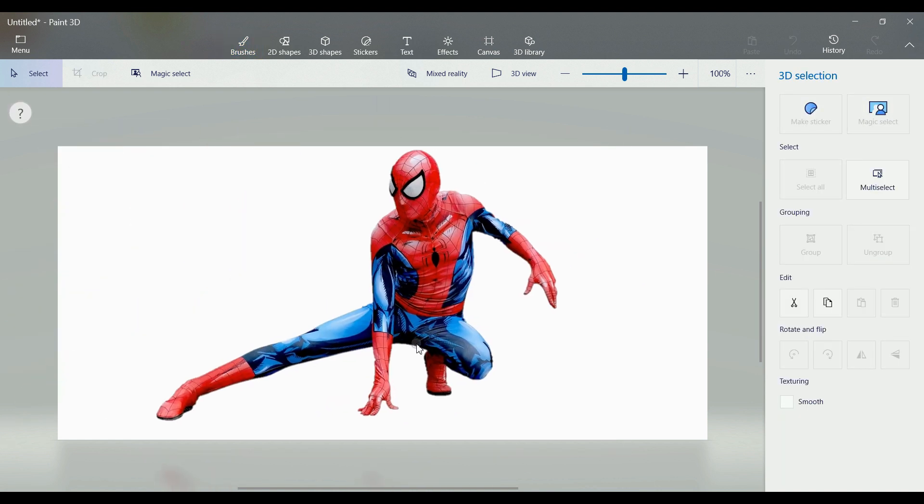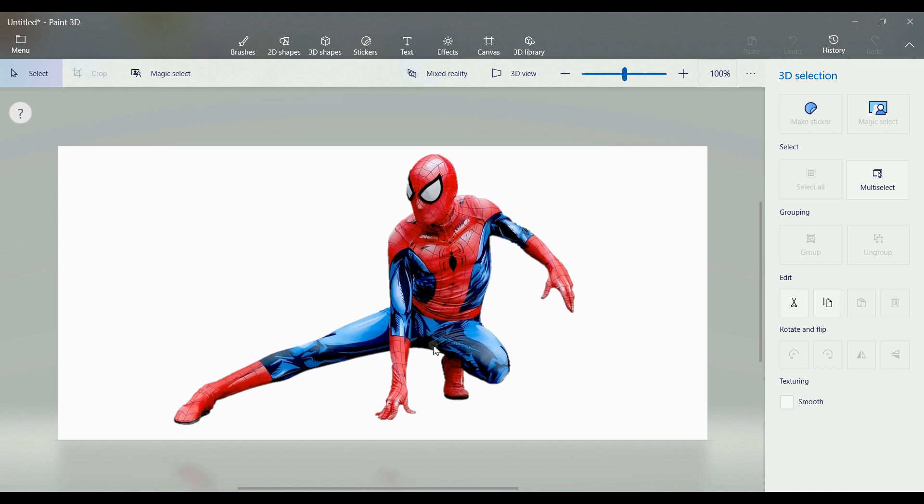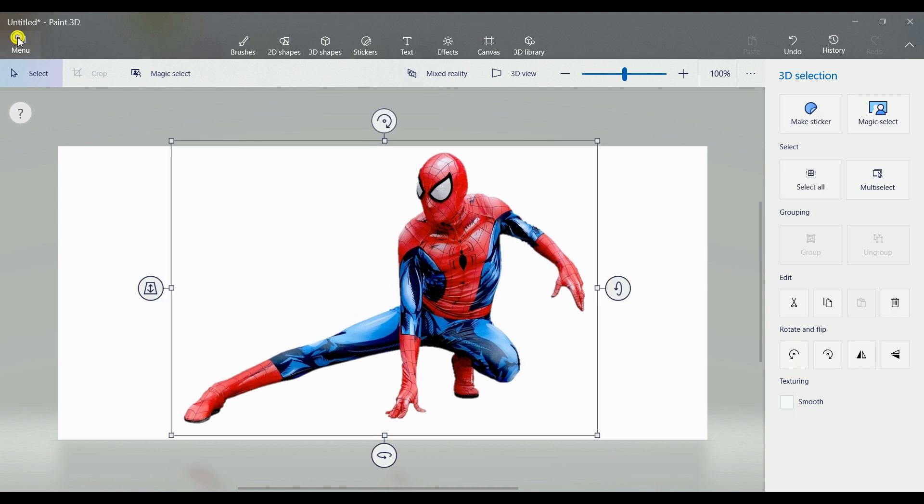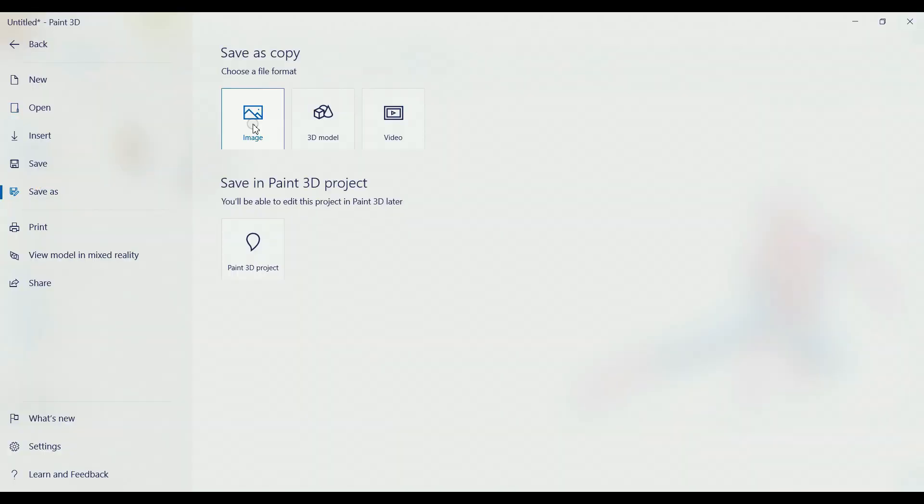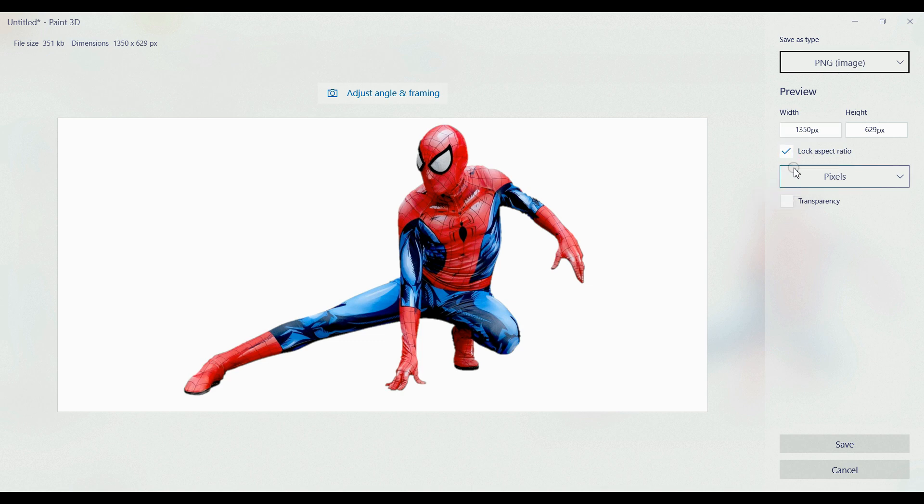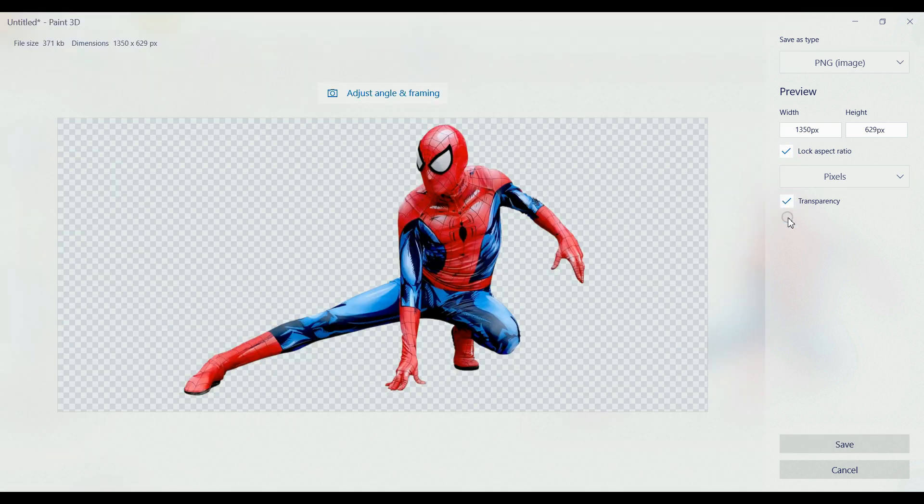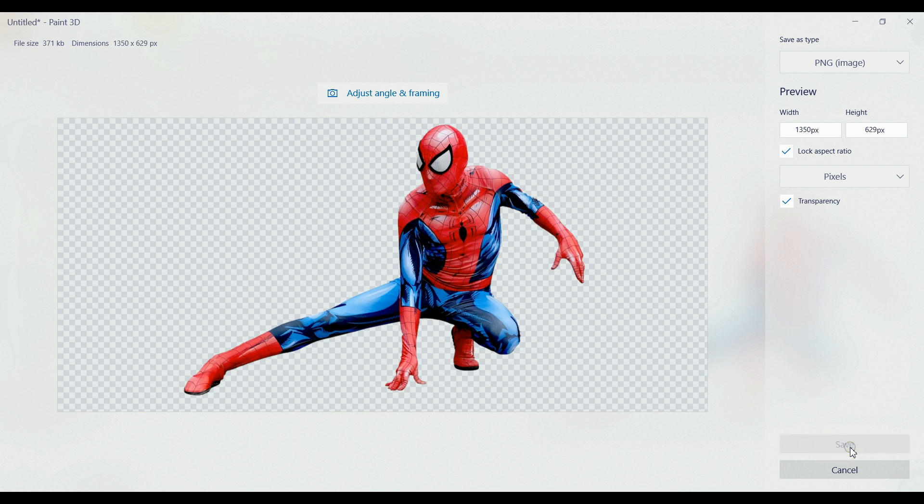After that, the next step is you have to save the image. You can save in any format - PNG, JPEG, any format you can select. Also, you can apply transparency if you want. Here I want a transparent image, so check the checkbox for transparency and then press the Save button. That's all.